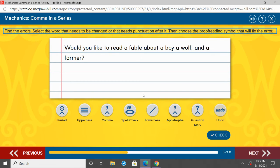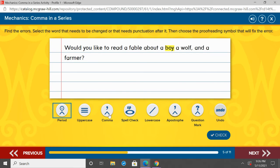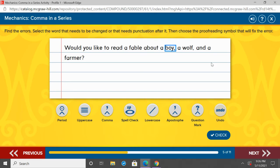Let's try a couple more. 'Would you like to read a fable about a boy, a wolf, and a farmer?' Take your pointer finger and go under the series — what words are listed that need commas? You should put your finger under 'a boy, a wolf, and a farmer.' We see a wolf already has a comma, but a boy needs one too. A boy, comma, a wolf, comma, and a farmer. Farmer is the last word, so we have 'and' in front. 'Would you like to read a fable about a boy, a wolf, and a farmer?'